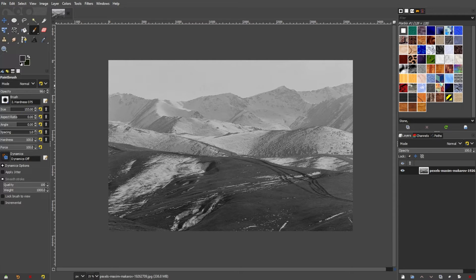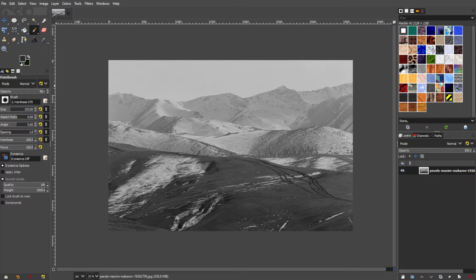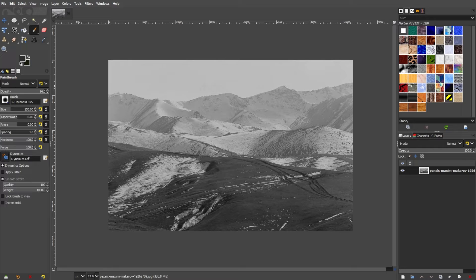Adding color to a black and white photo can bring it to life and evoke a sense of nostalgia or creative aesthetic. Here's a step-by-step guide on how you can add color to a black and white photo using GIMP.